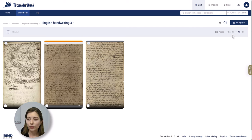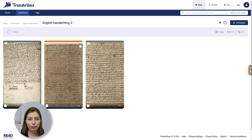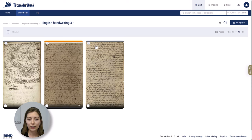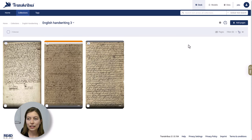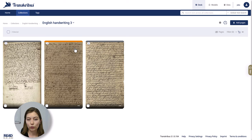Working with documents, it's sometimes nice to be able to filter them according to status. As you can see, the images have different color coding, and this indicates if the image has been newly uploaded or maybe you have already worked on a page.